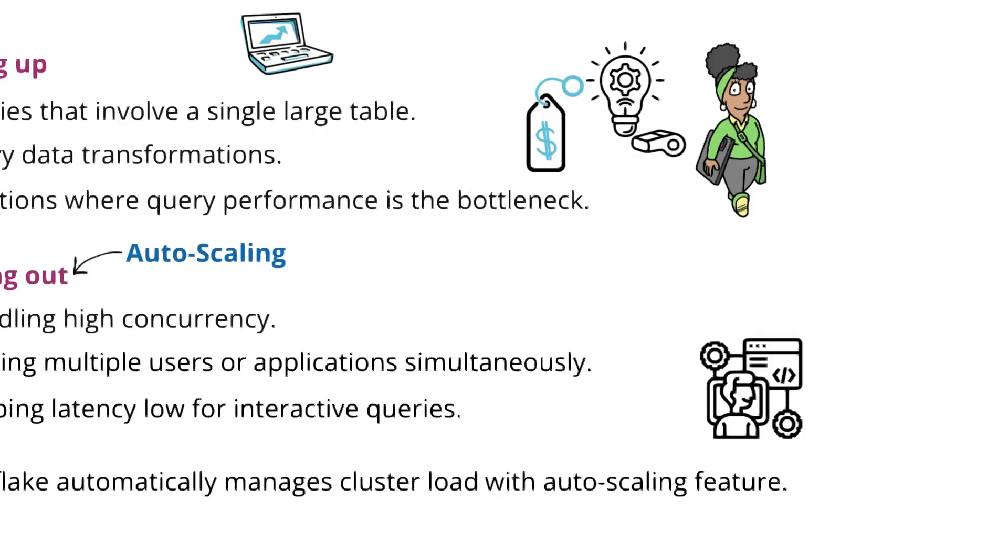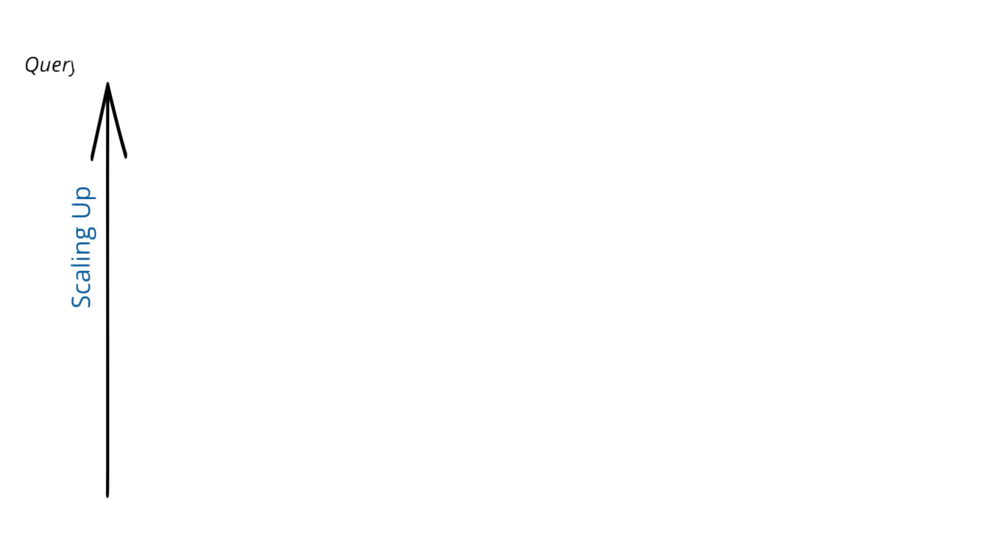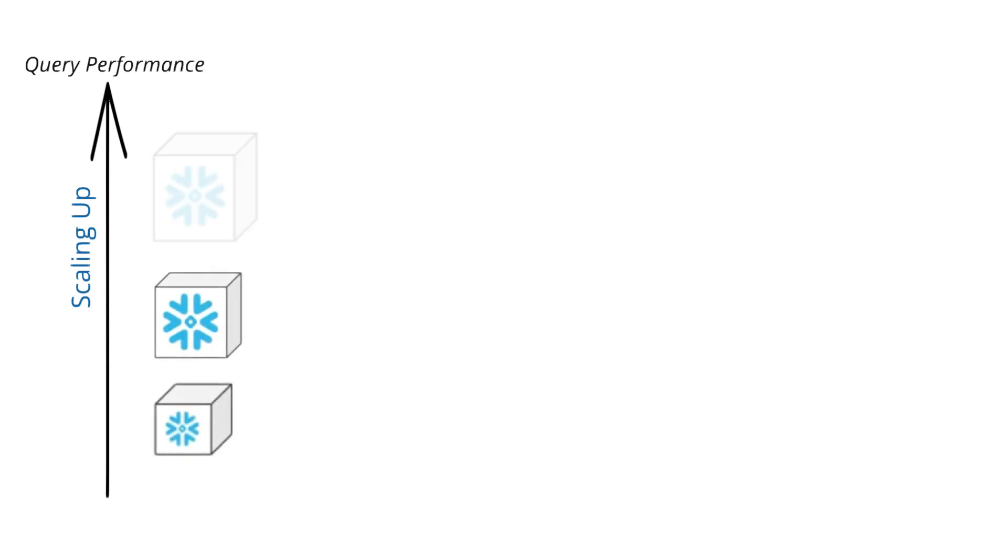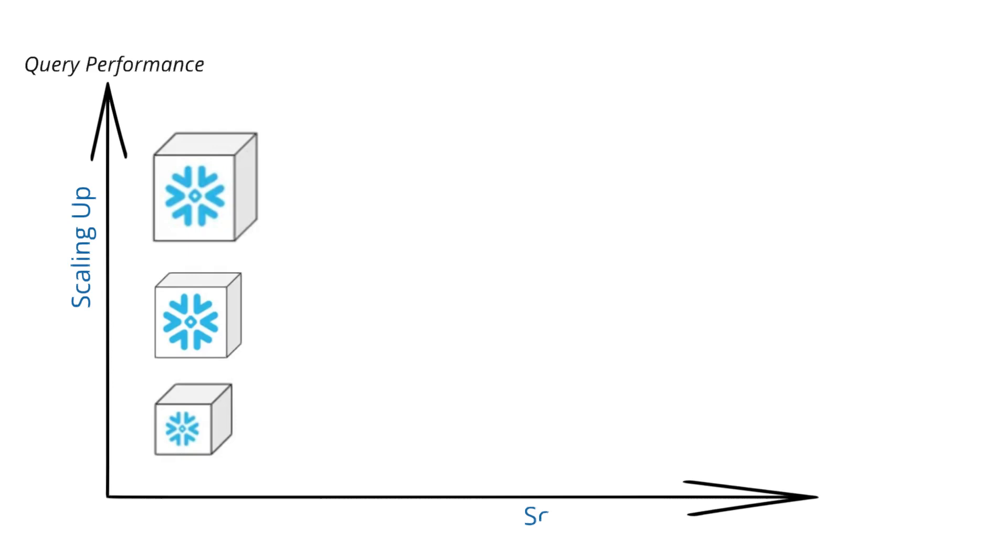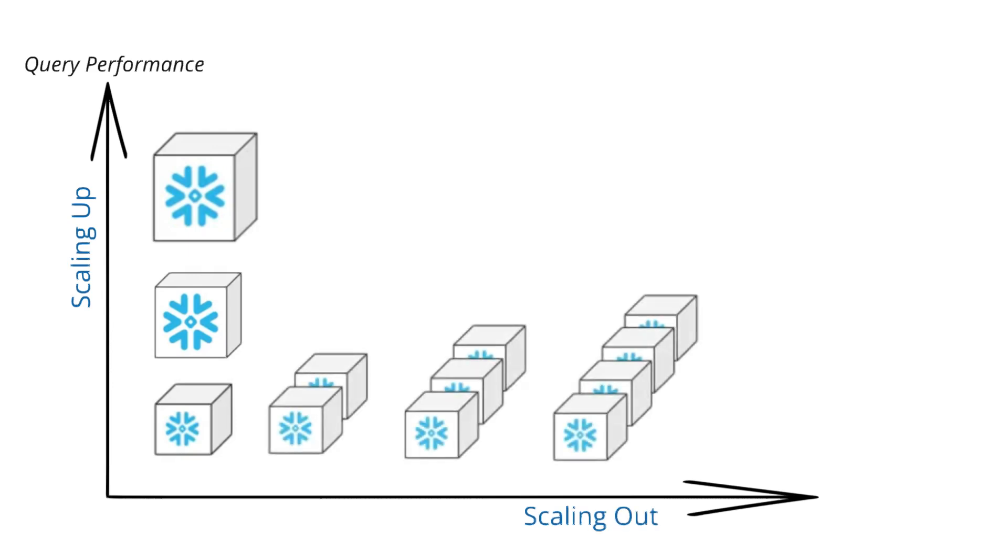Quick comparison. Scale-up boosts individual query performance by adding power to a single cluster, while scale-out distributes the load across multiple clusters for better concurrency handling.